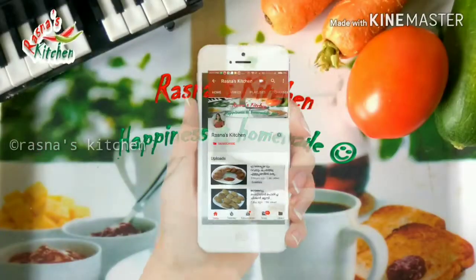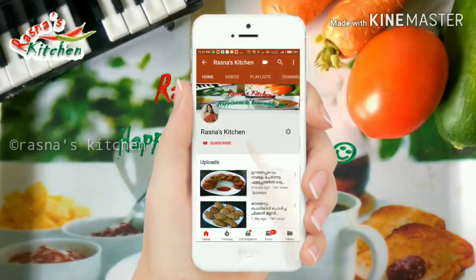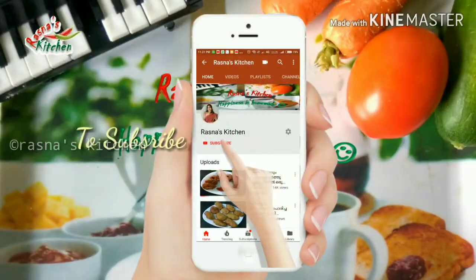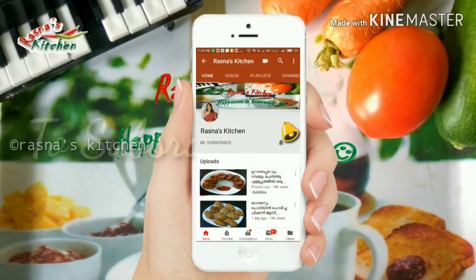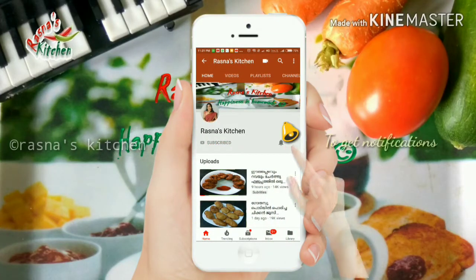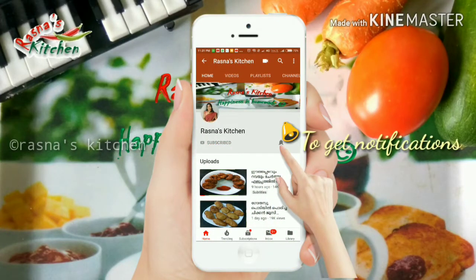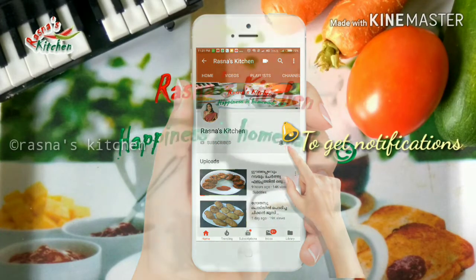Click the subscribe button, click the bell icon, and click the notifications button.